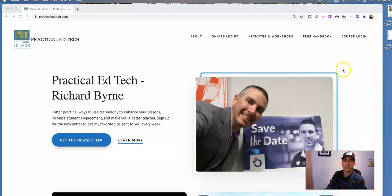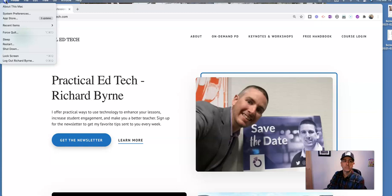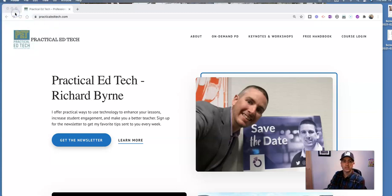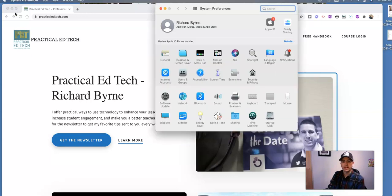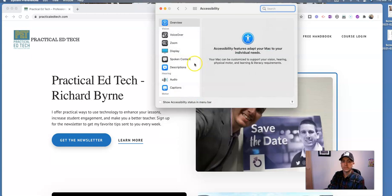So what I'm going to do is go up to my Apple menu and go to System Preferences. In System Preferences, we're going to go into Accessibility, and let's adjust our display.